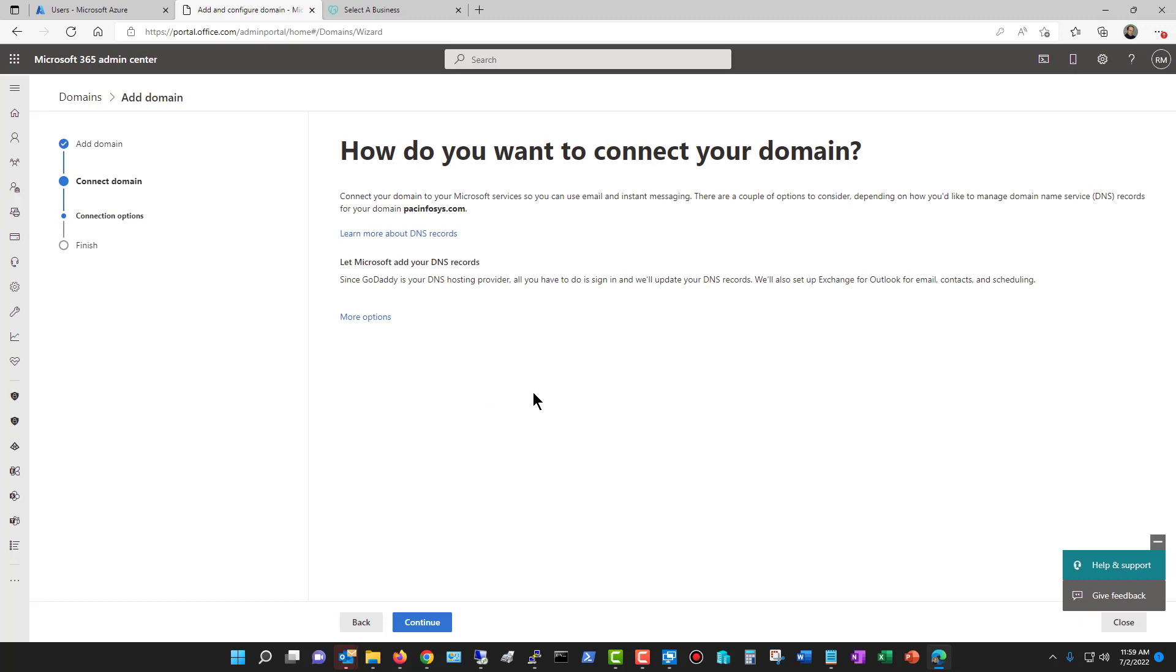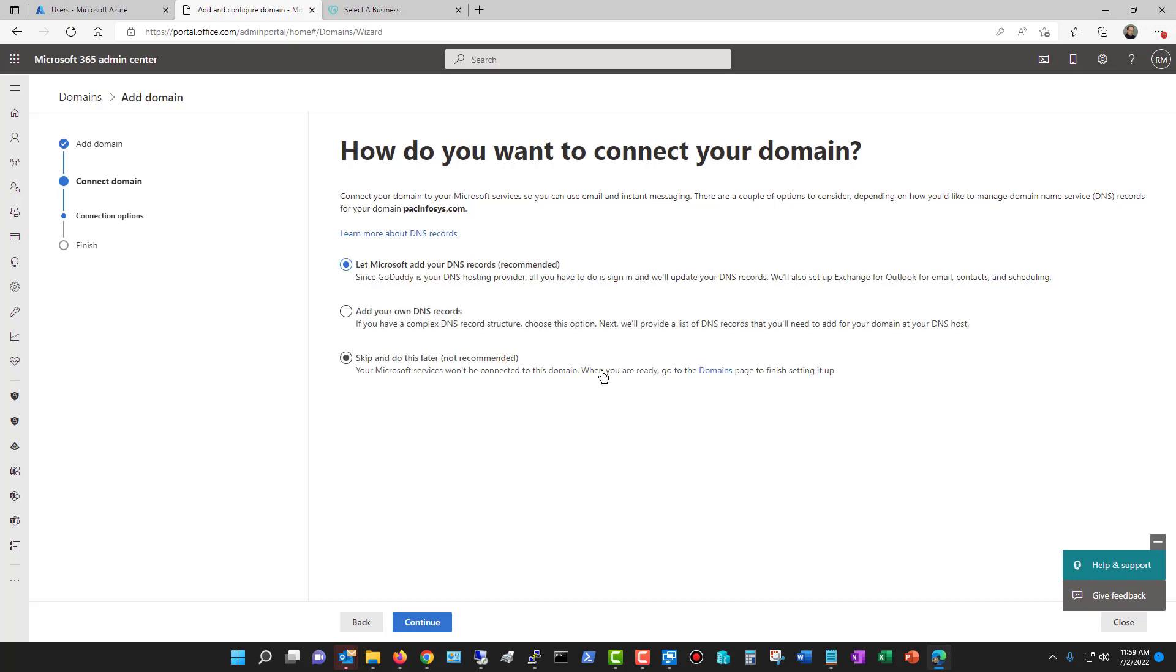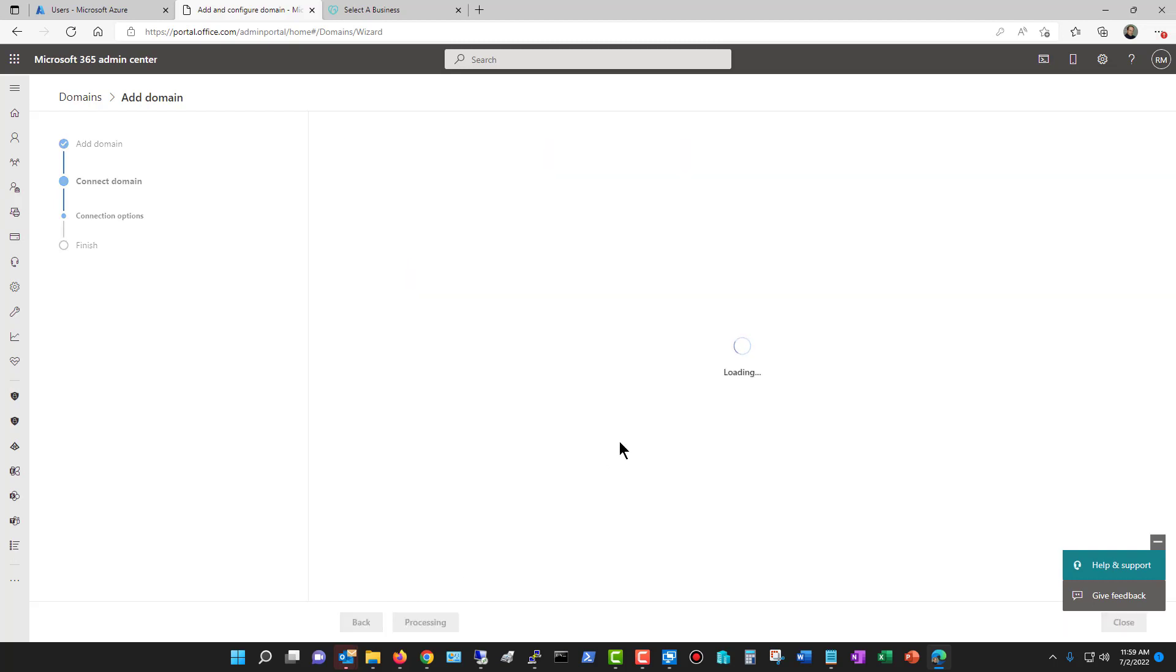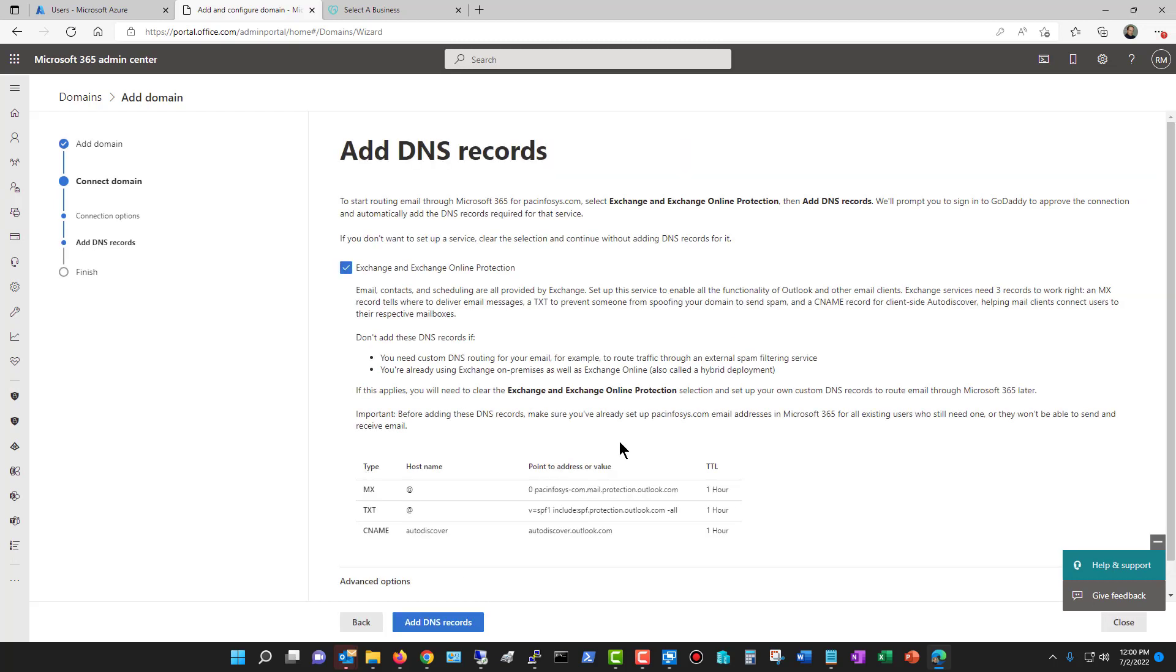Also, Microsoft will update your DNS records, so that way, everything points back to Microsoft as needed. And if you click on More Options, you can go ahead and select the one that you want. So I'm going to choose to let Microsoft add the DNS records, and then click Continue.